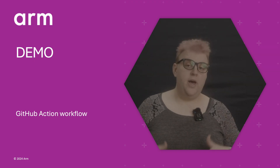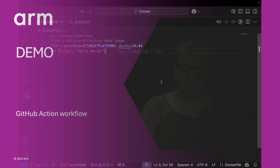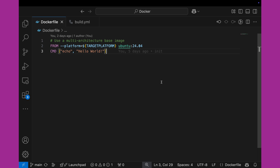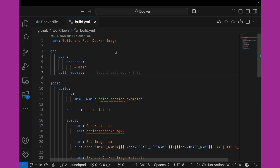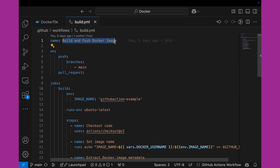Let me walk you through that example right now by switching over to Visual Studio Code. I have my Visual Studio Code open with the Dockerfile exactly as we talked about — simple two lines from a Ubuntu image, we put the target platform, and we echo hello world. Let's look at the GitHub Actions workflow. In a .github/workflows folder, we have a YAML file called build that defines a new build and push Docker image pipeline.